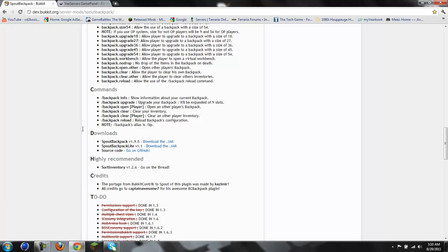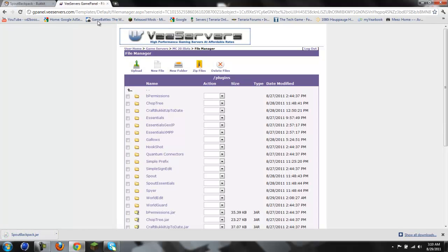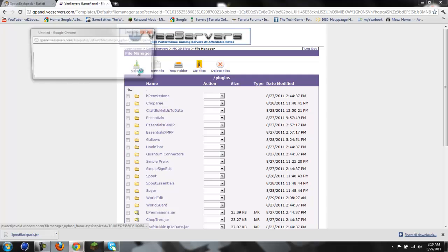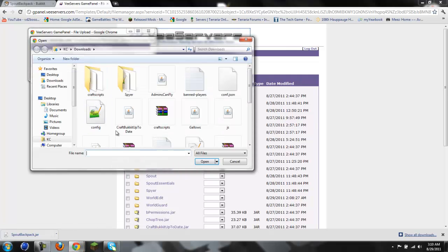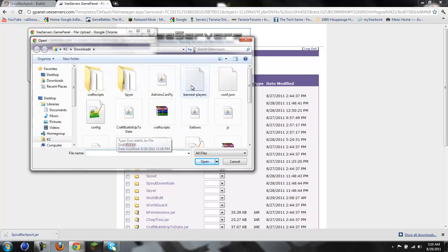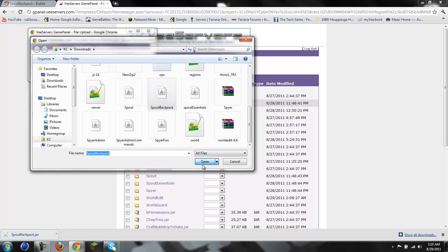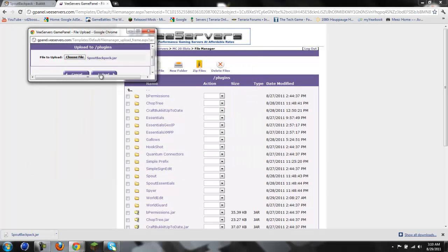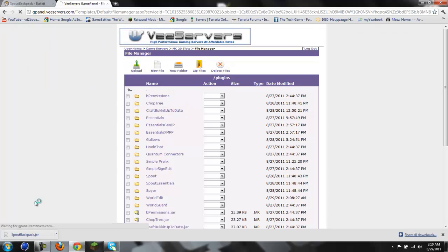Now, what we're going to do is first download the jar. We're going to upload this jar. Let's look for it - SpoutBackpack.jar. Alright, open that up, upload this. Okay, so now that that's up...